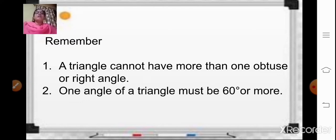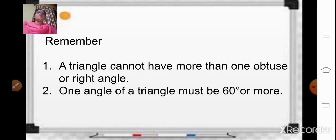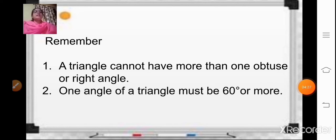Always remember that a triangle cannot have more than one obtuse or right angle. A triangle can have only one obtuse angle or one right angle, and also one angle of a triangle must be 60 degrees or more — with less than that you cannot form a triangle. In the previous example there were two obtuse angles, so a triangle cannot be formed. Based on this, let us solve some examples of exercise 12.3, which you have to copy and solve in your notebook.